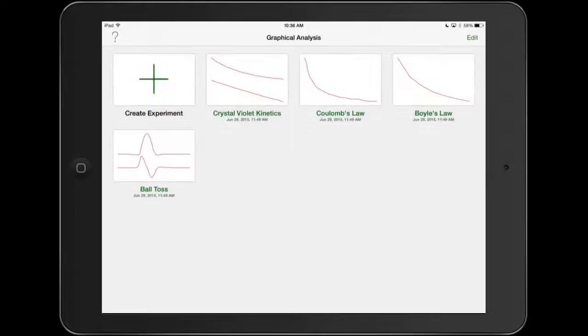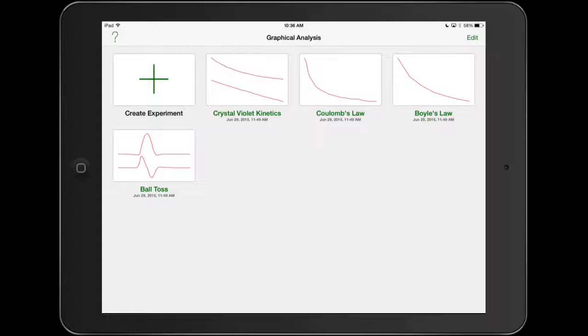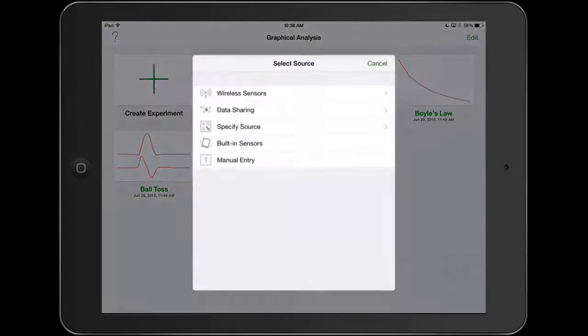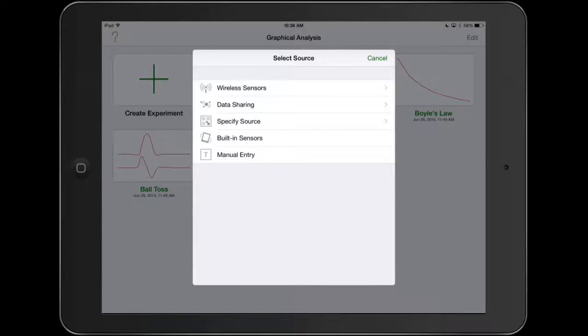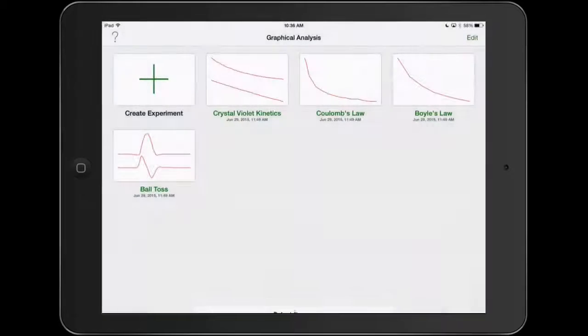The first screen you're going to see is all your experiments. There are some experiments that come along with the app, some sample data there. I want to create an experiment. If I'm just putting in data, like I'm given a data table or I've recorded data in some other way, I'm going to choose the bottom choice, which is manual entry.